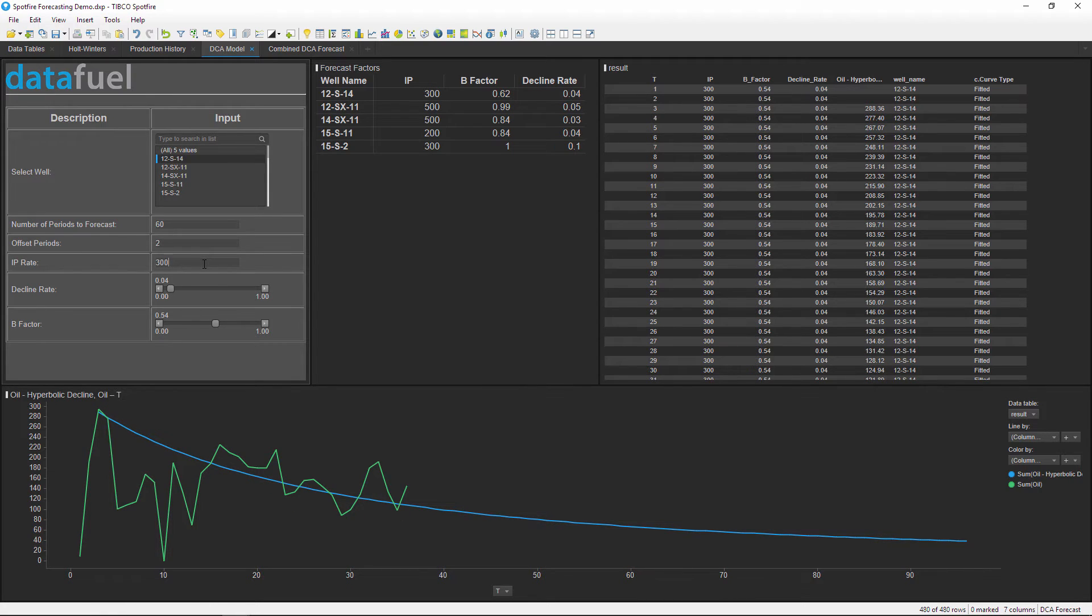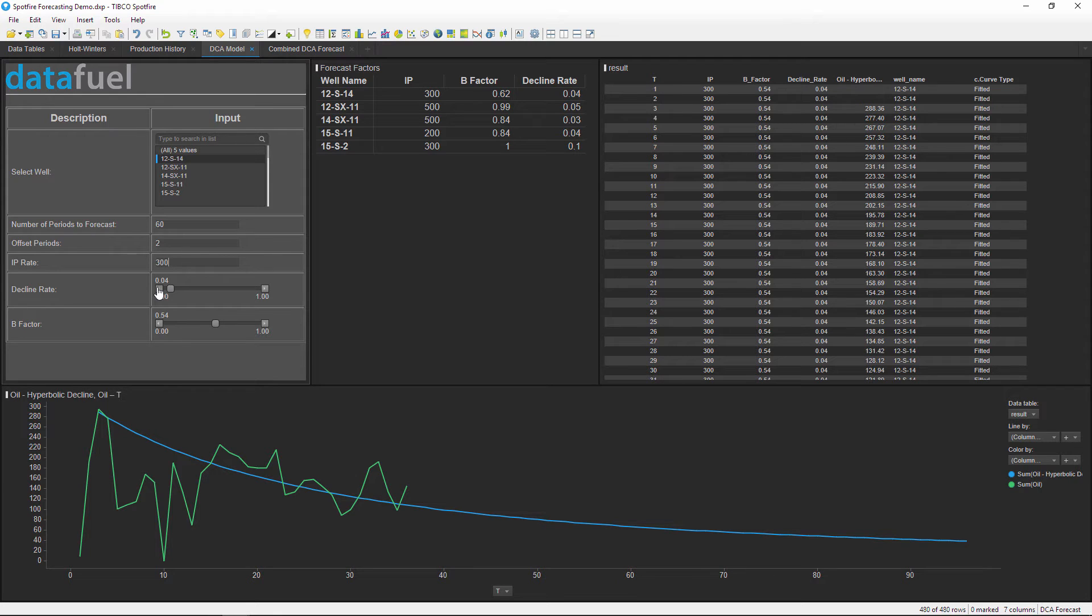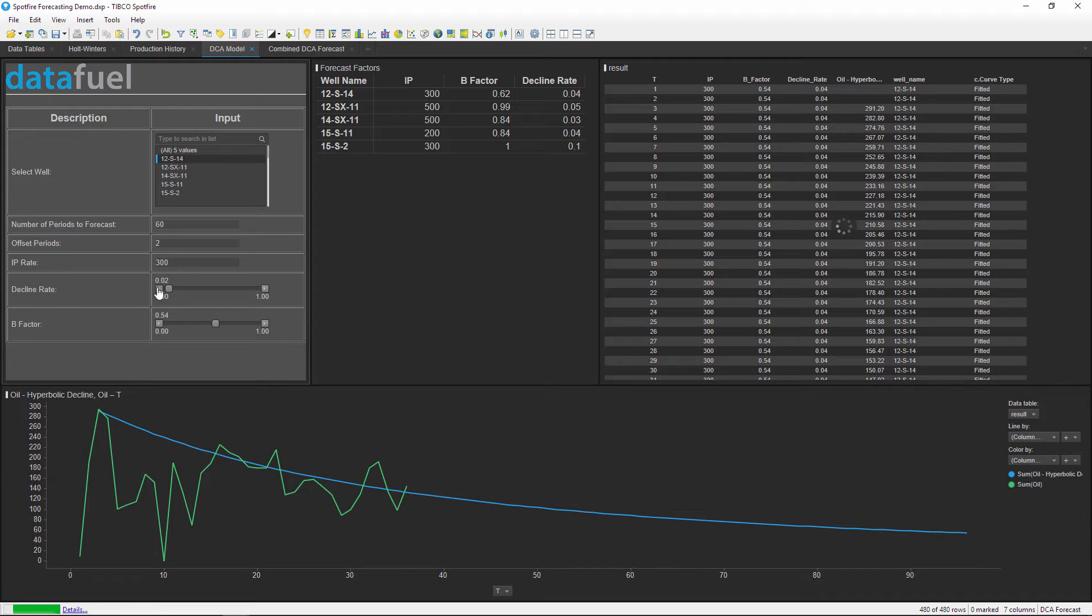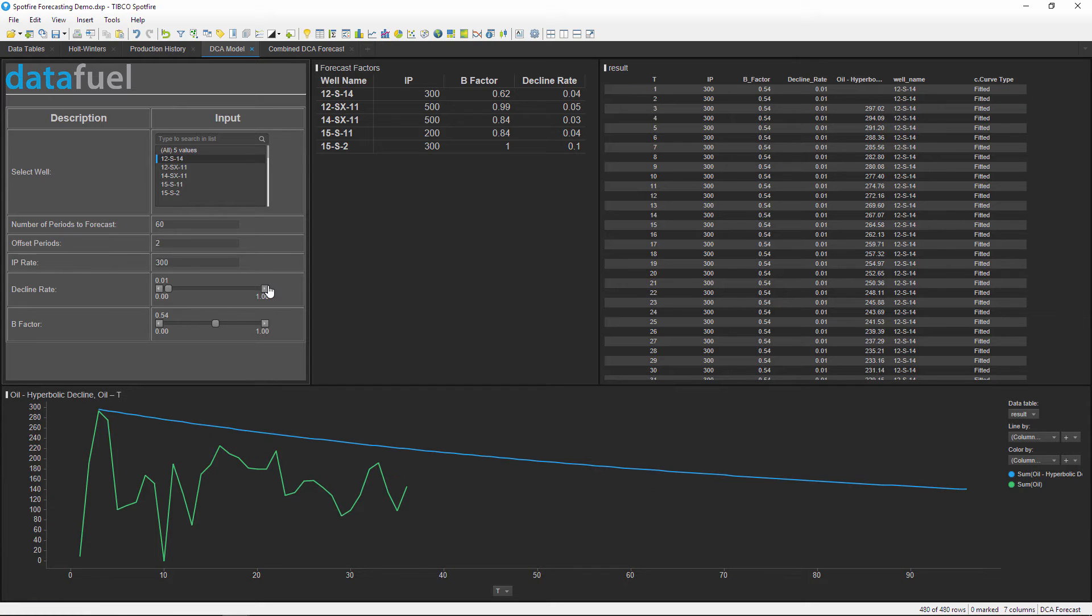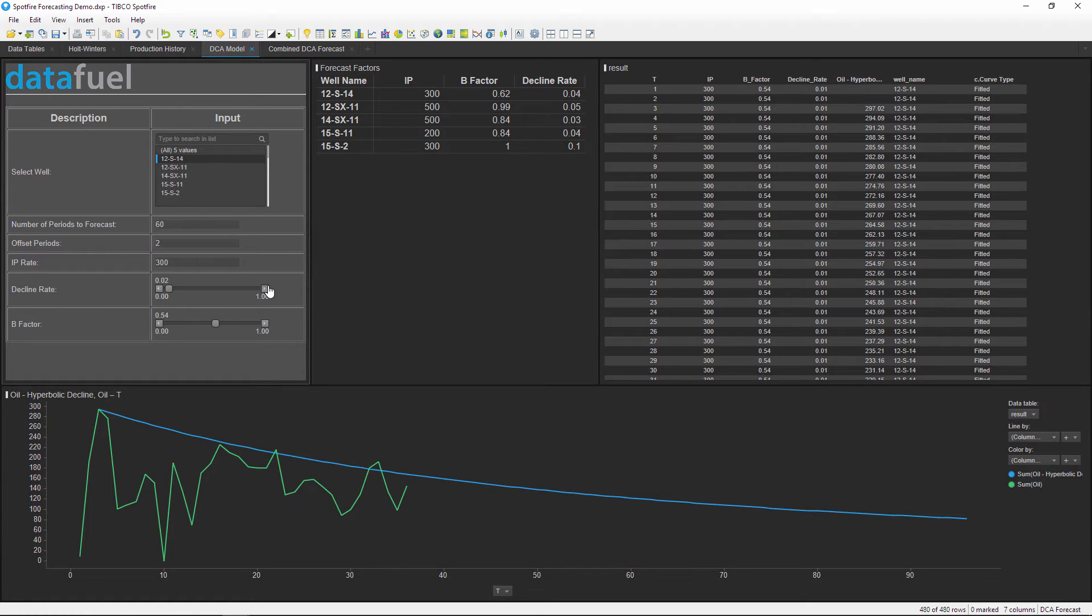The next input I'll adjust is the decline rate, which is the annual percentage that a well declines per year. For example, a rate of 0.05 would mean that the well is declining by 5% per year. I can move this slider until the curve approximately fits the data.